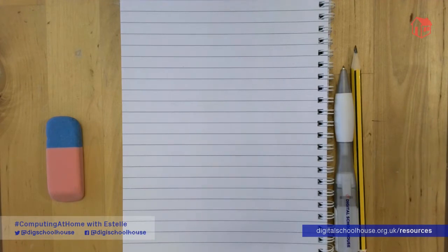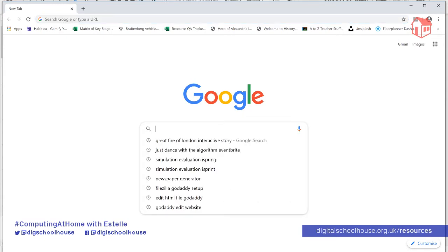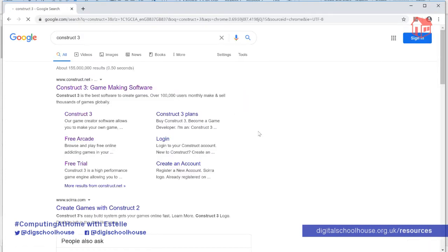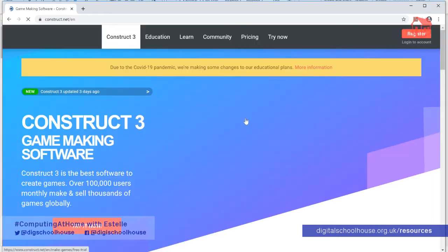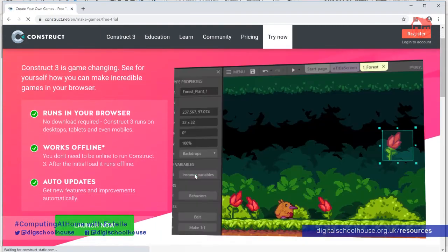You will also need to access the Construct 3 website, which I'm going to show you how to find now. Go onto a search engine such as Google and search for Construct 3. Once you pop that in, it should be the first result, but it's construct.net if you can't see it. Click the link. It will probably take you to a page — click where it says 'try it now', then scroll down and find 'launch now', and that will launch the software.